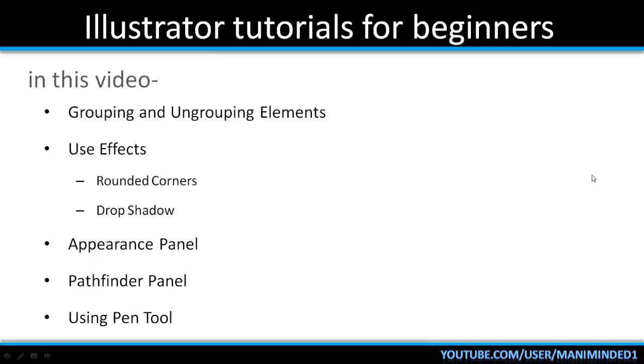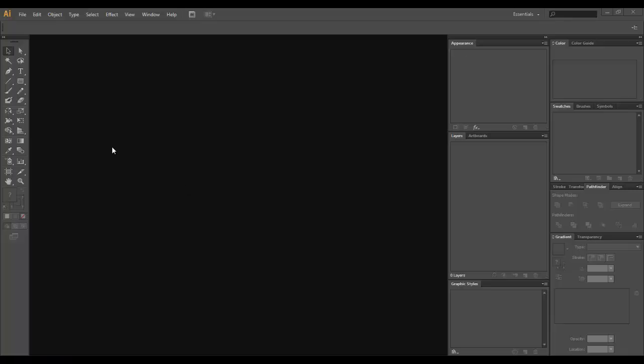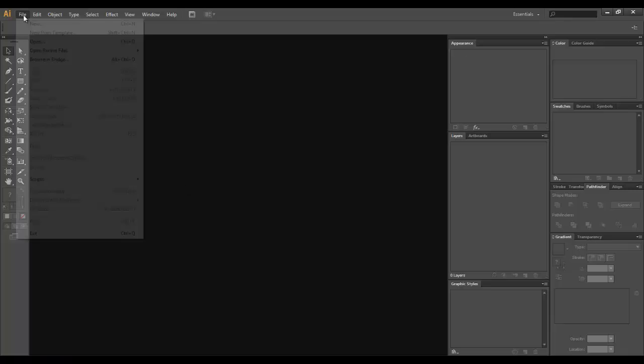Hi, welcome to Illustrator tutorials for beginners. In this video we're going to learn grouping and ungrouping elements, use two effects—rounded corners and drop shadow—look at the appearance panel as well as the pathfinder panel, and use the pen tool to draw our shape. So let's get started.